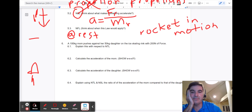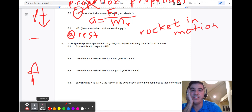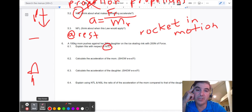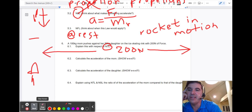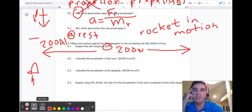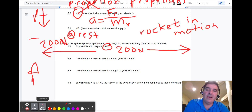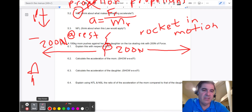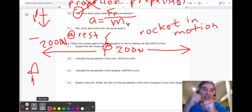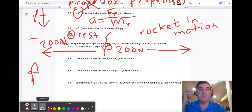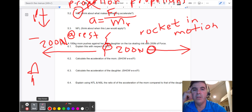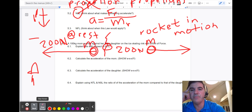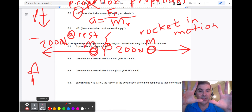The mom and daughter scenario illustrates Newton's third law. If the mom pushes the daughter with 200 newtons in one direction, there are also 200 newtons pushing back the other way. Importantly, if they hold on to each other, they won't go anywhere — they just push against each other and sit still. They have to push and let go, separating into two distinct masses. You have to push off of something and release — just like walking requires pushing off the ground.